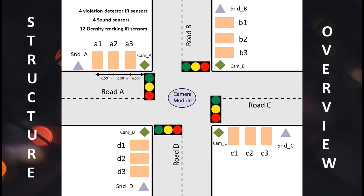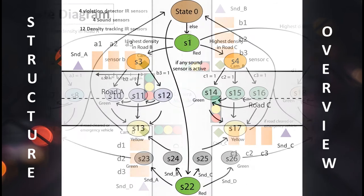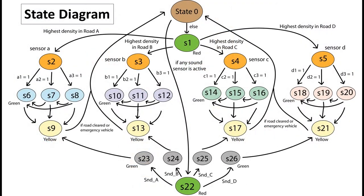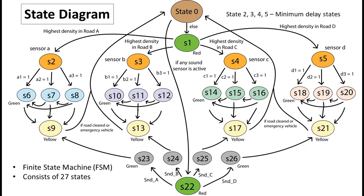This is our state diagram. Our machine is a Finite State Machine, and here as we can see, we have 27 states in total, and this diagram represents how they are interconnected with each other.